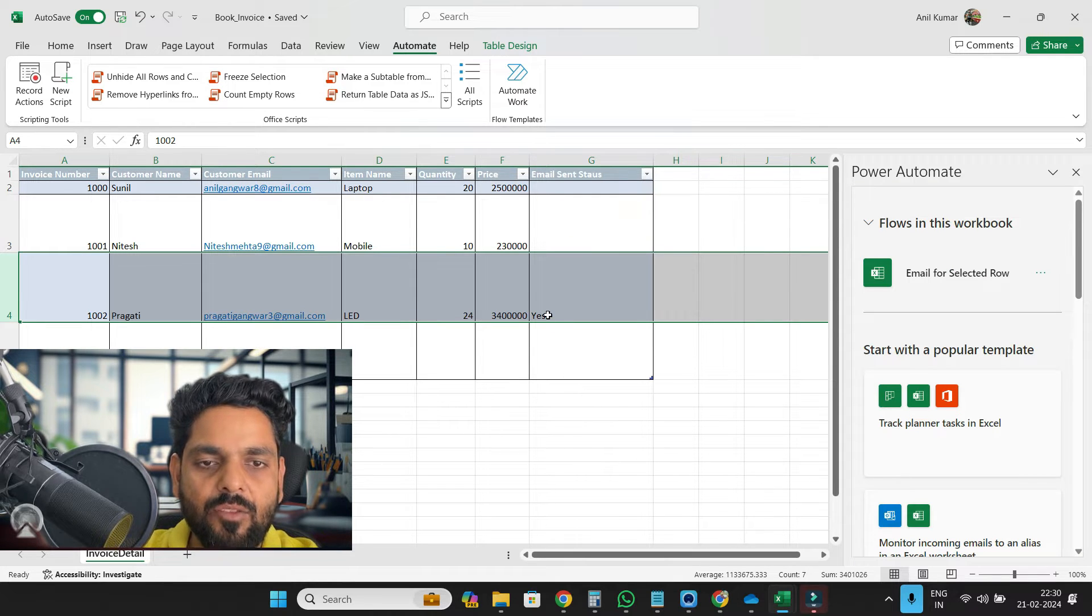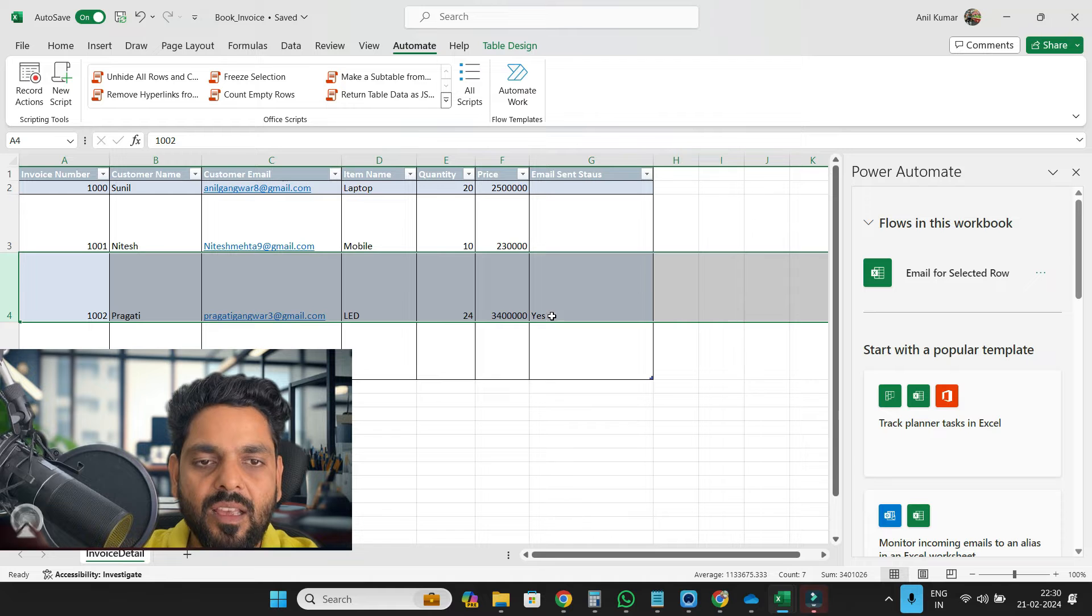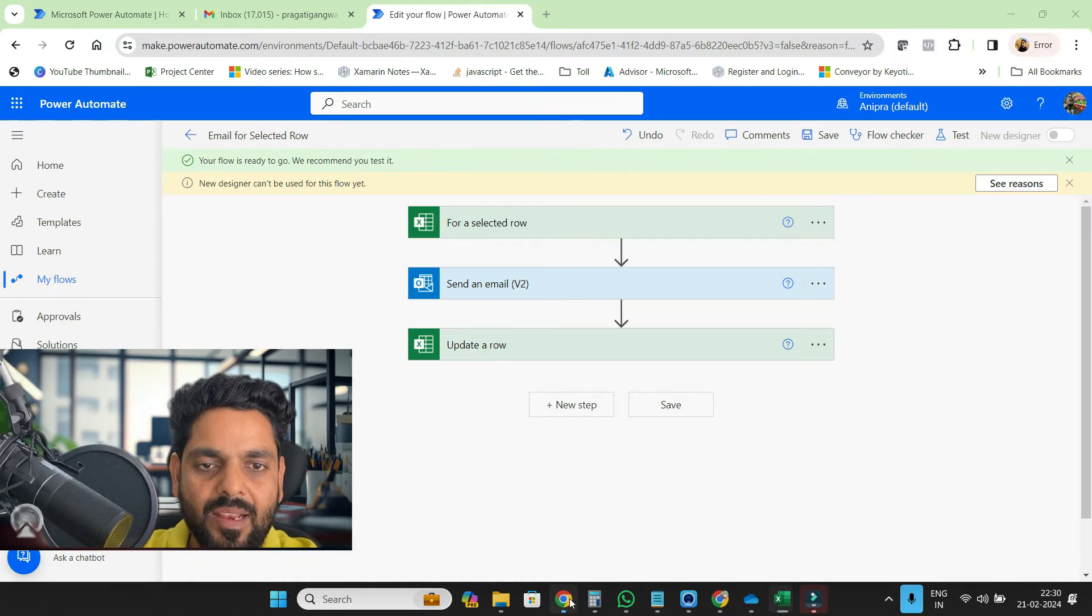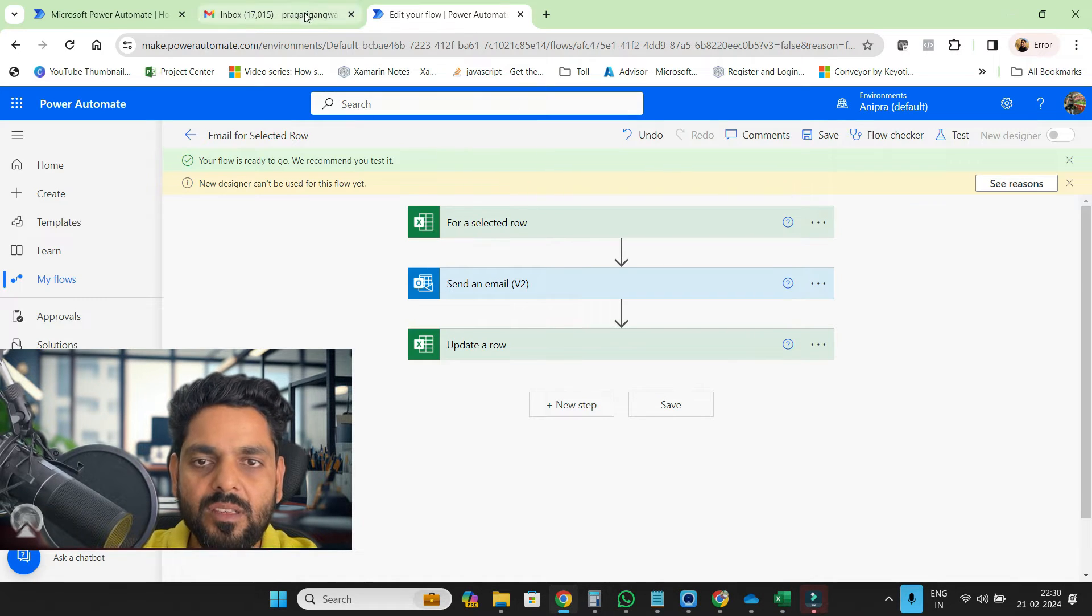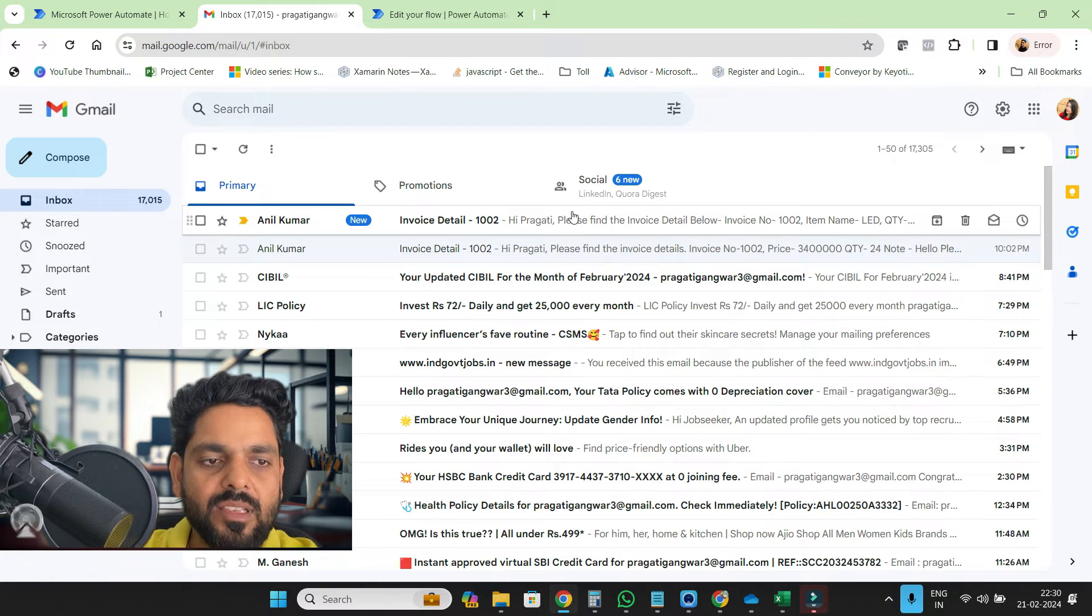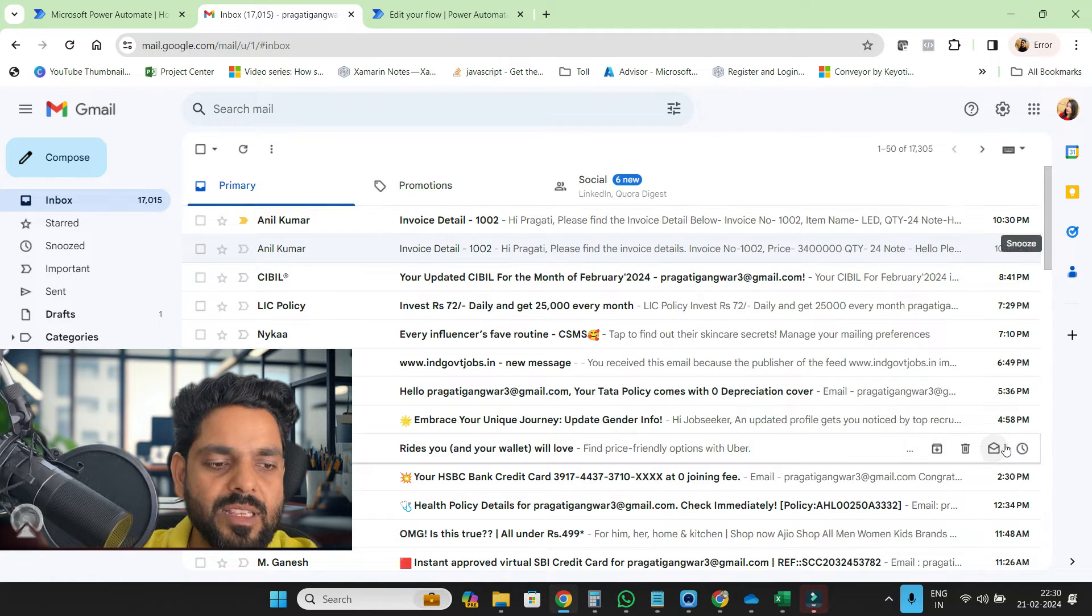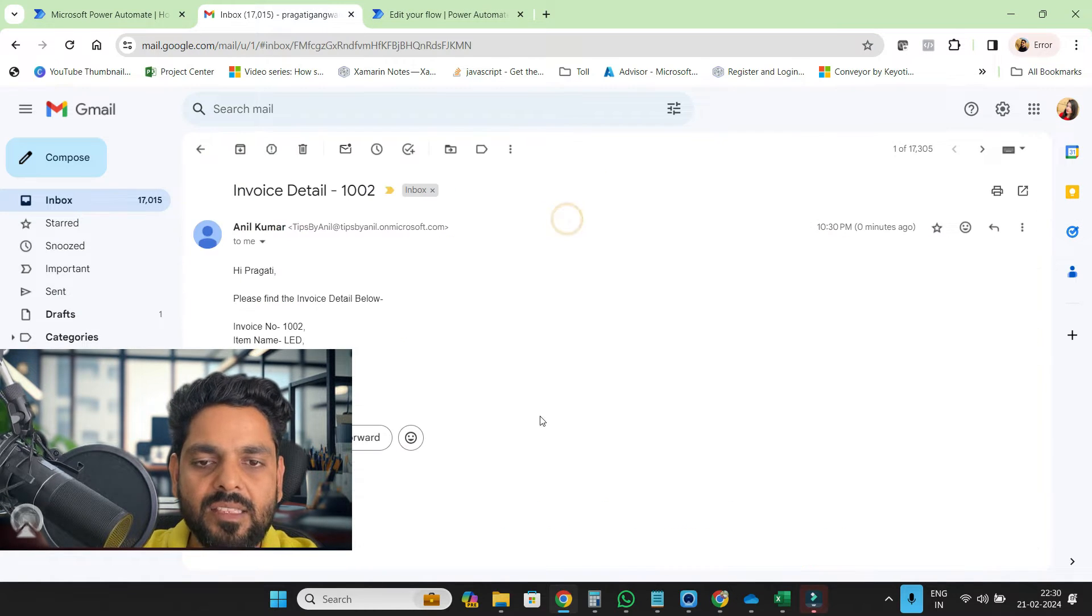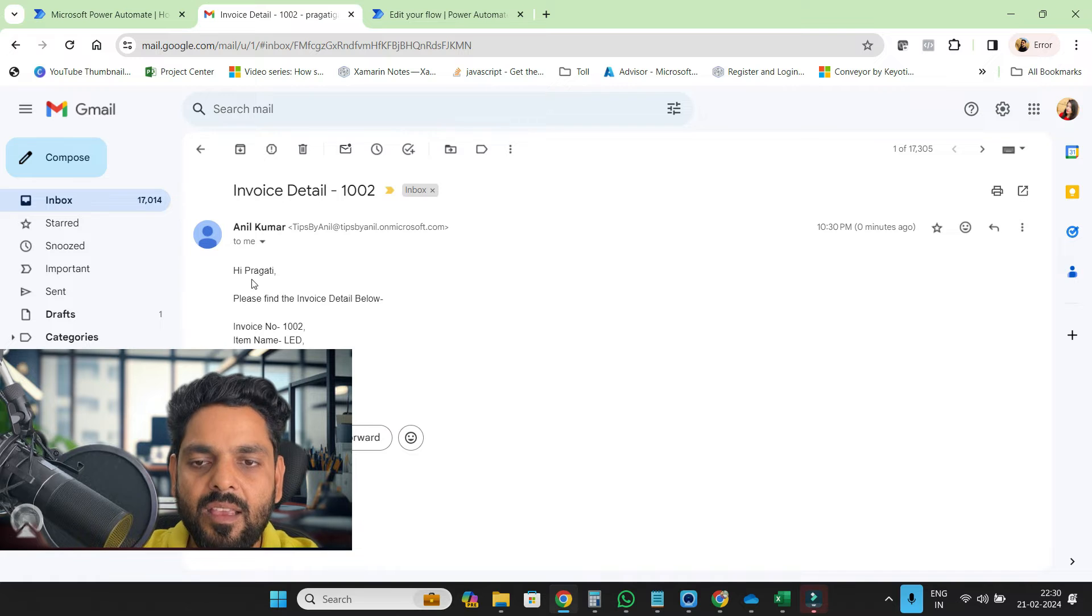And here you can see the email sent status is automatically as yes. And if I'll open my email address, my email box, then here you can see just we got one email.